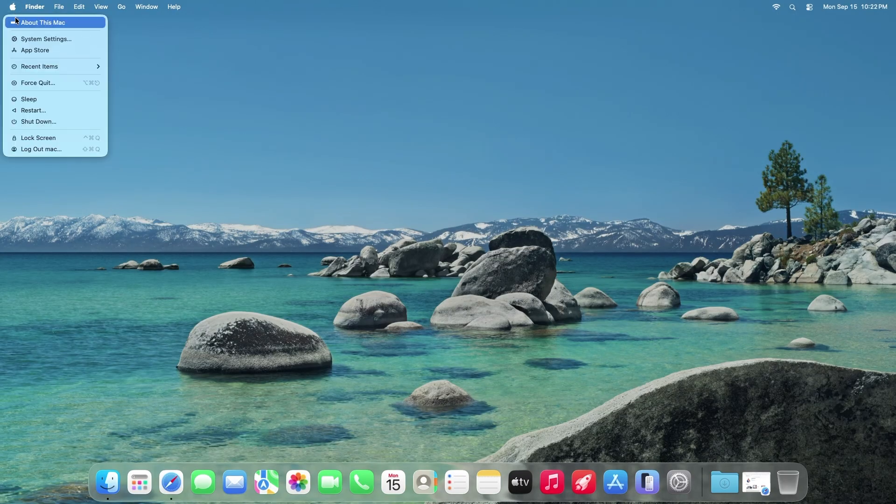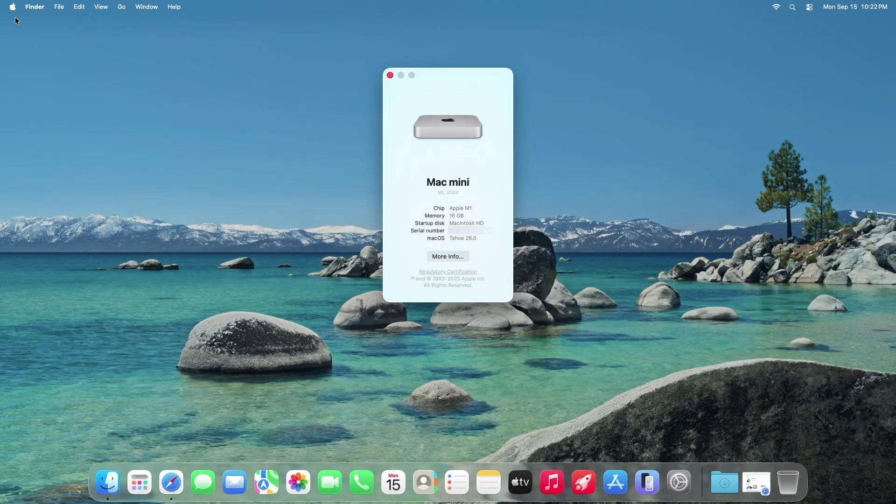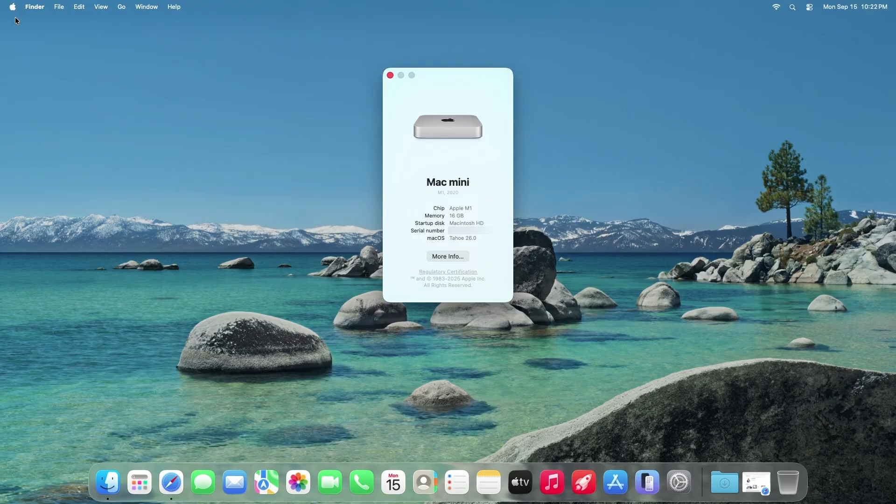In this tutorial I'll be downgrading a Mac Mini M1 running macOS Tahoe to macOS Sequoia, but instructions are the same if you're downgrading to another macOS.